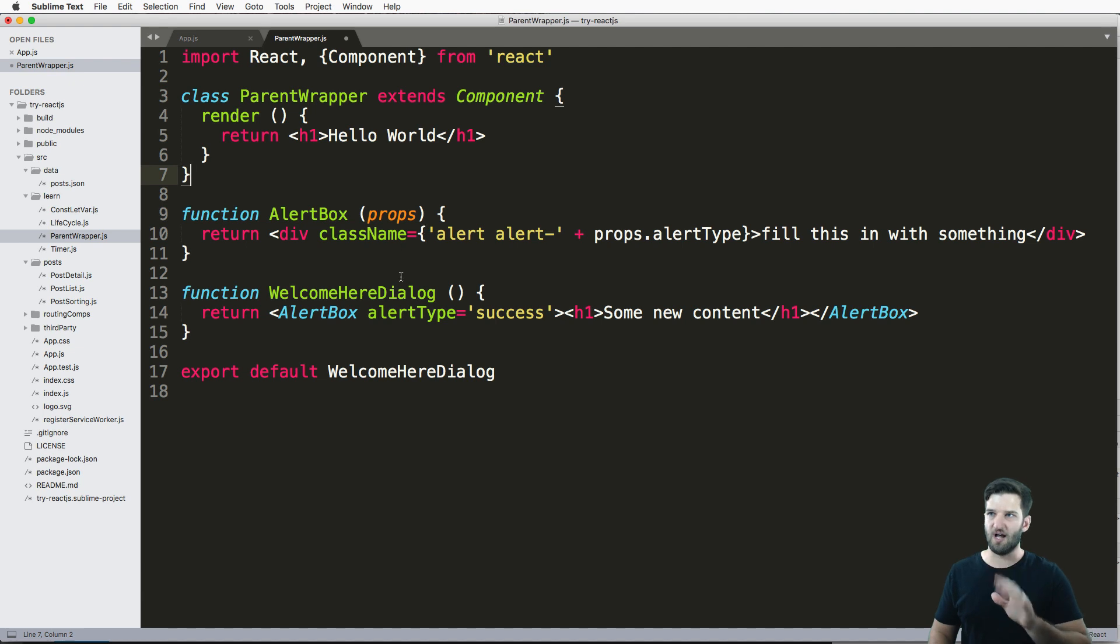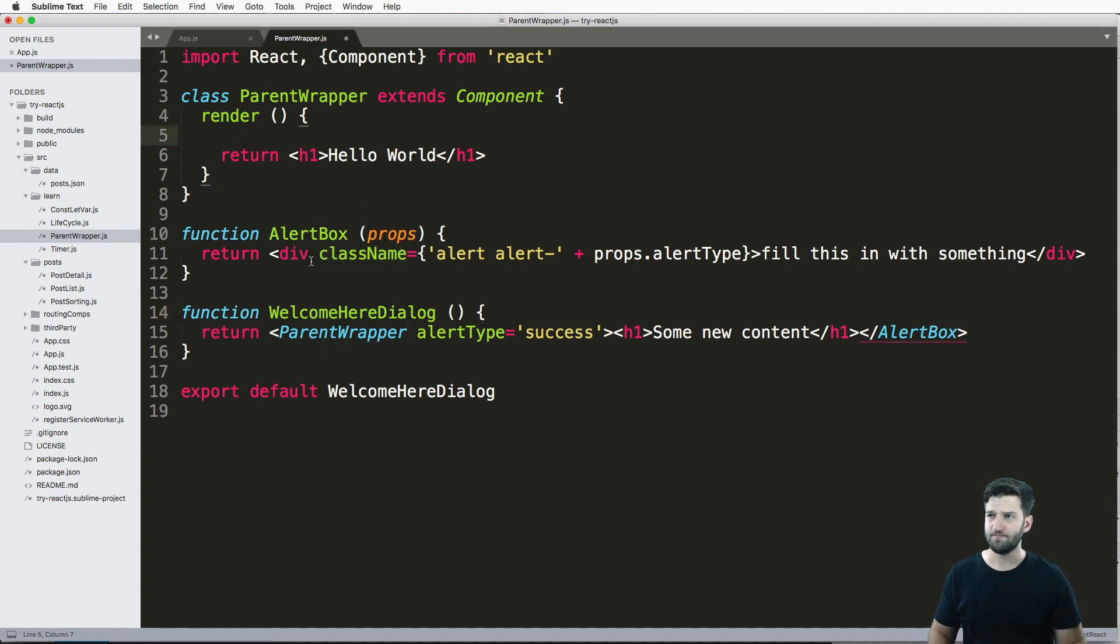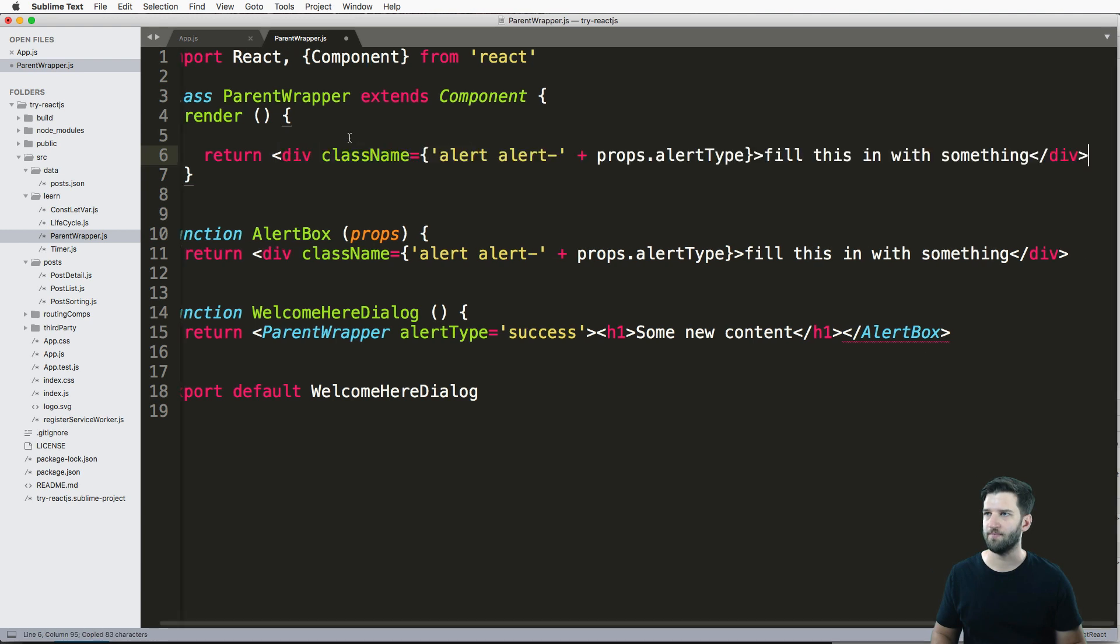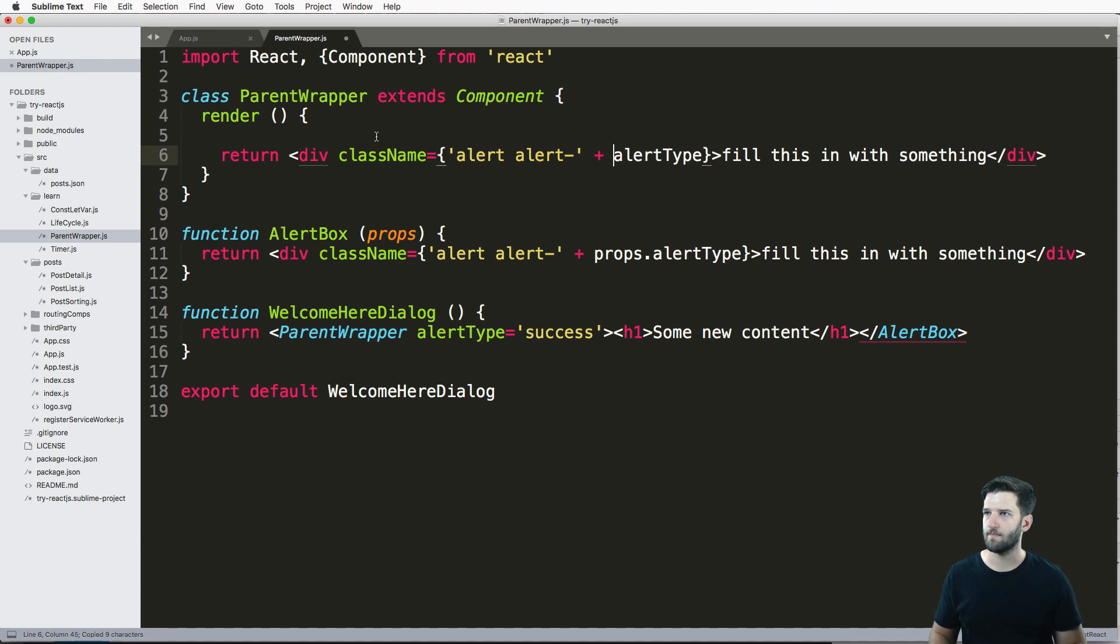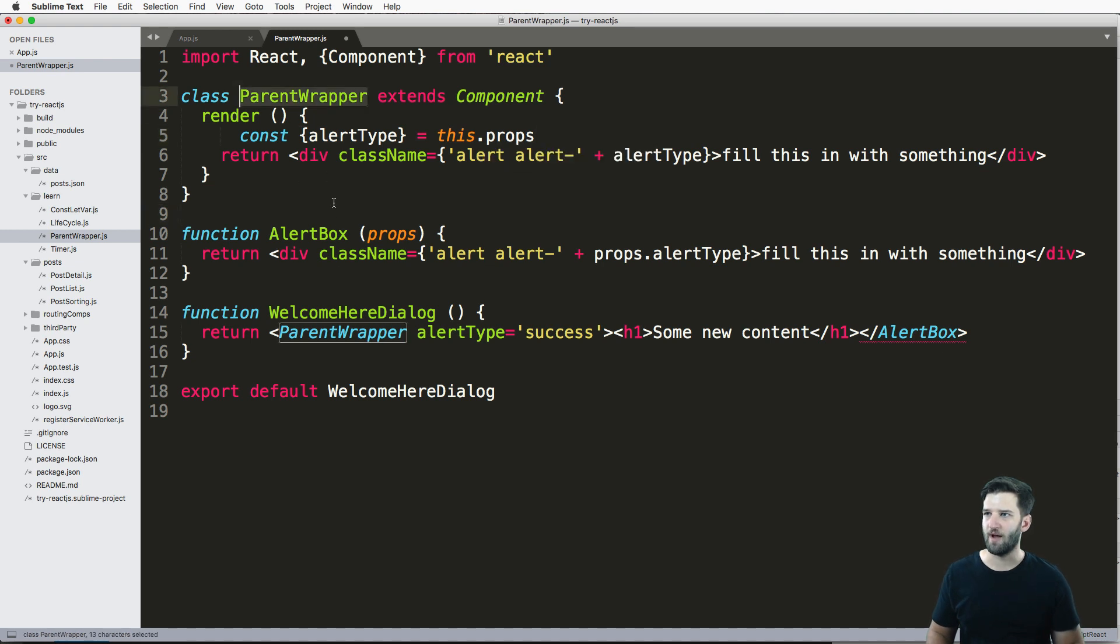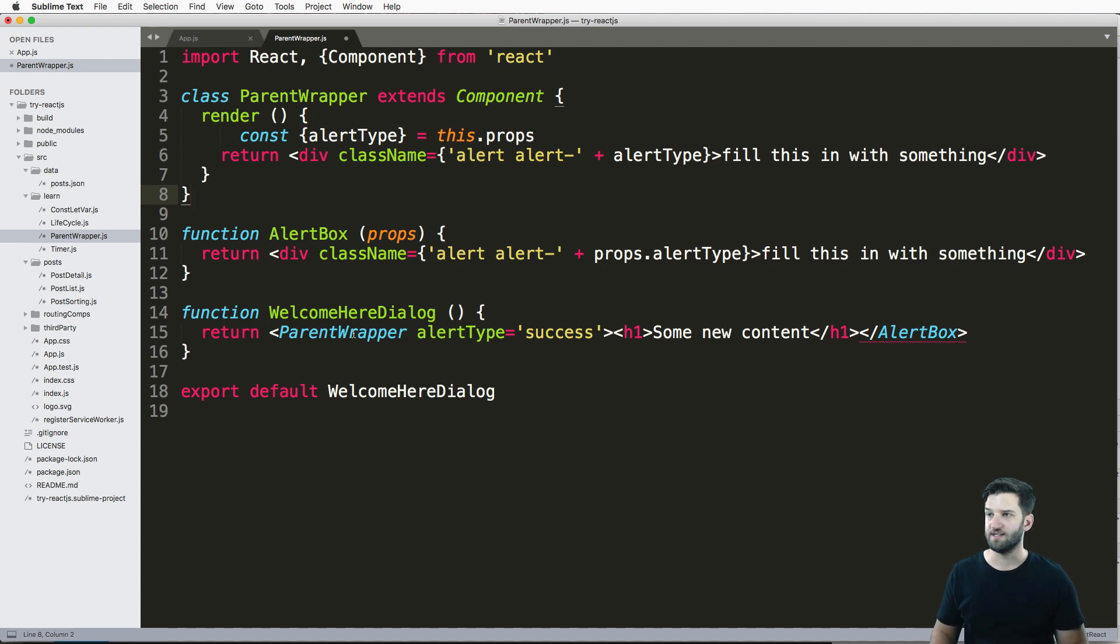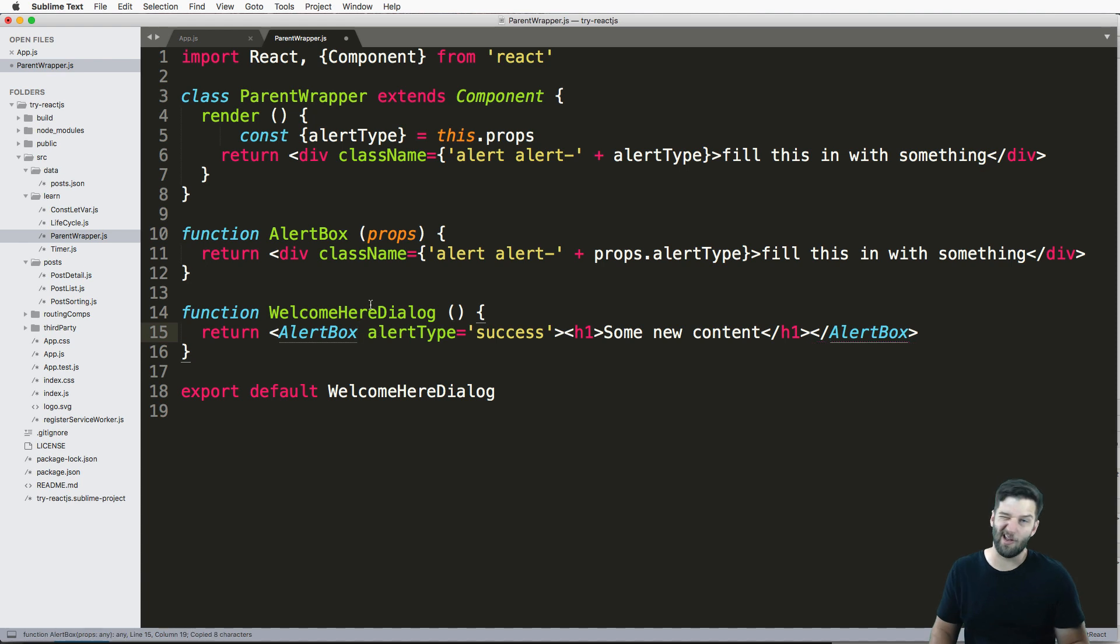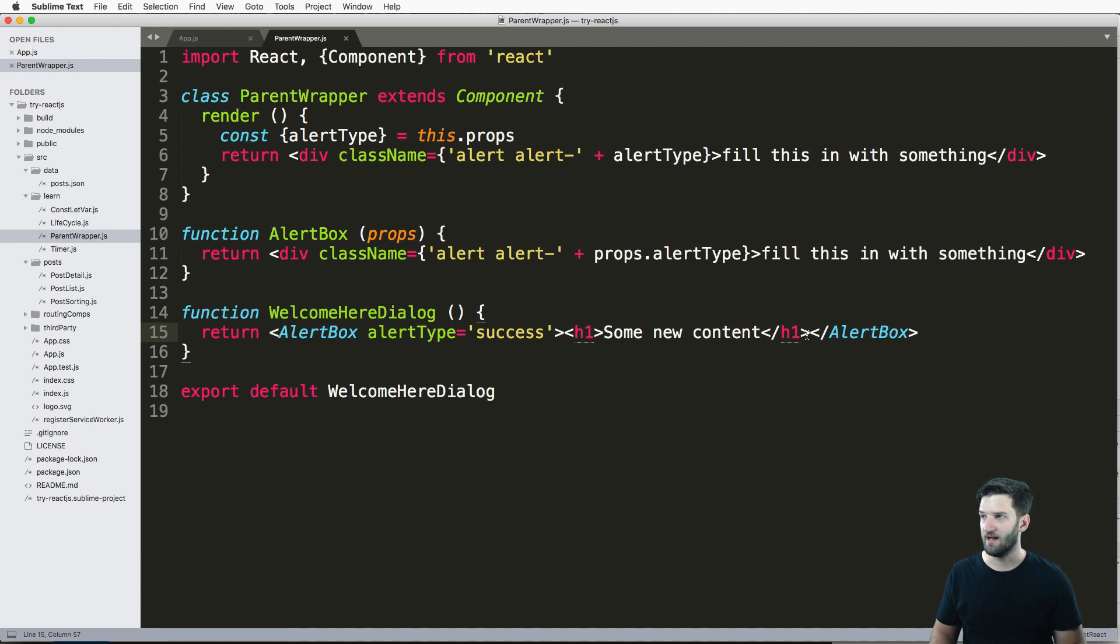And again, you could do this same thing with the component itself. It's actually not a whole lot different here. You would just be calling the component like that and then using props. And let's actually just do it. So I'll just go in here and say const alertType equals this.props. So now ParentWrapper and AlertBox are doing roughly the same thing. So let's just keep that going. We'll actually show you both things. It's not a whole lot different anyway.